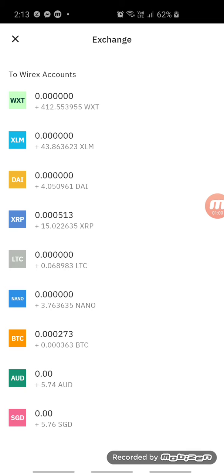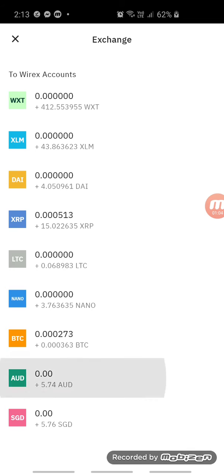As you can see right down here on the screen, there are three icons: the plus, the arrow to the right, and then two arrows. Those two arrows are called exchange. So click on those two arrows for exchange, and then I am going to exchange it to Australian dollars, so I click on AUD.